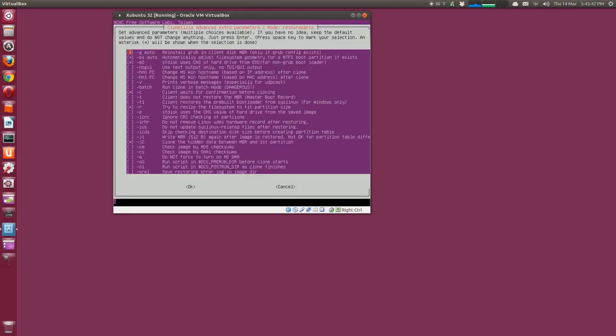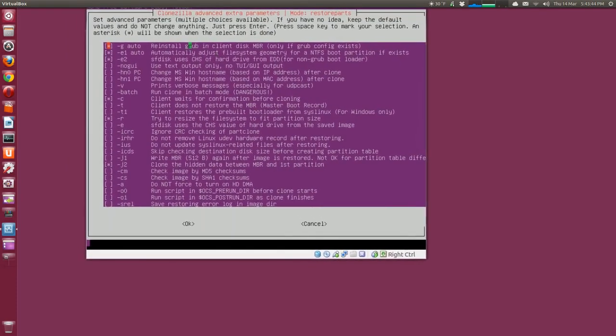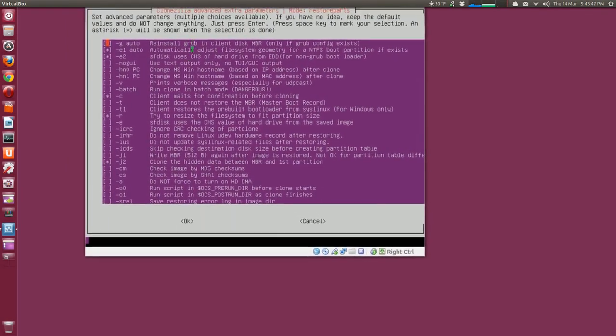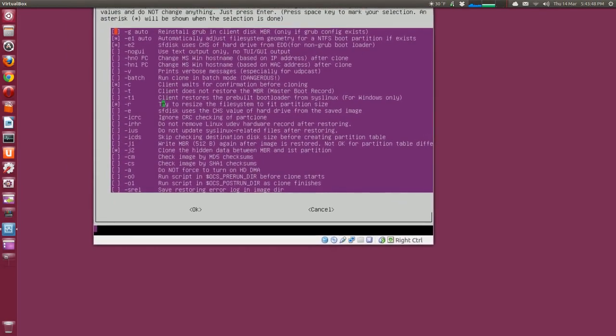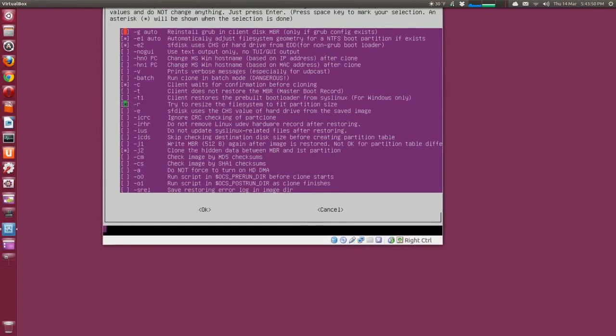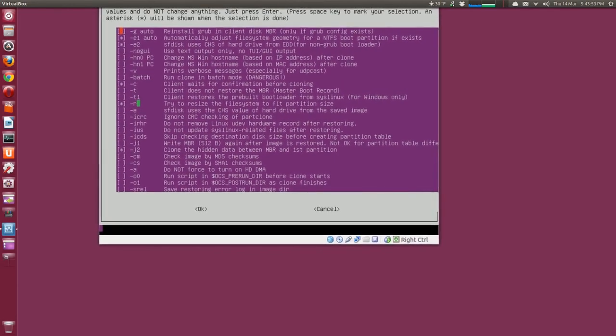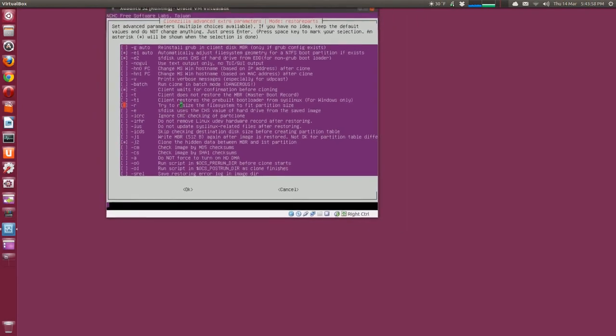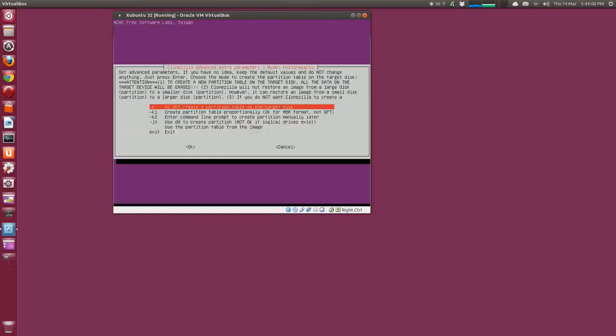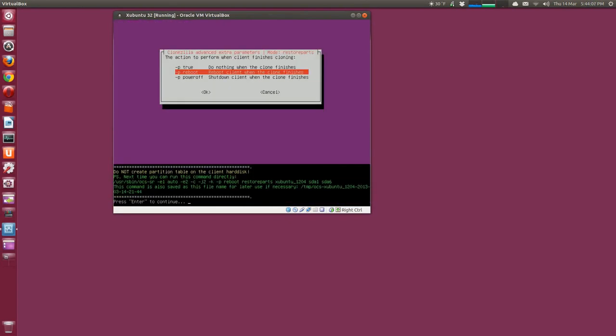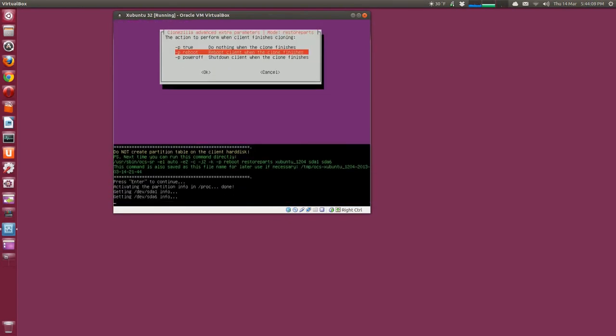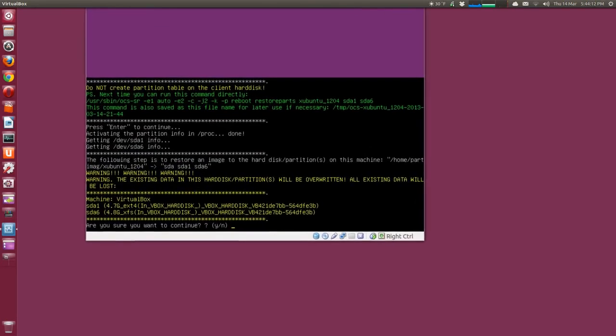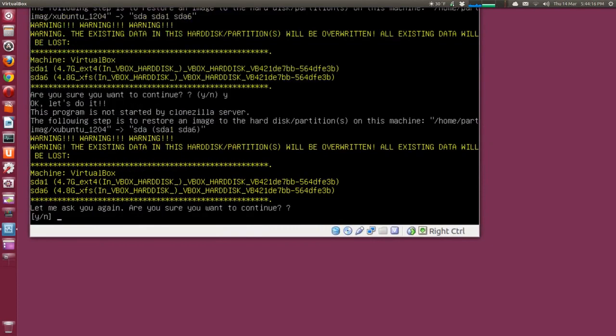We'll install GRUB, uncheck that. Try to resize the file system to fit the partition, uncheck that. Uncheck that. Oops, I'm sorry, got an arrow down, uncheck that. And that's about it, everything else is fine. Press enter. All right, that first option, what we want to do when it's done, we'll do a reboot. Press enter, continue.